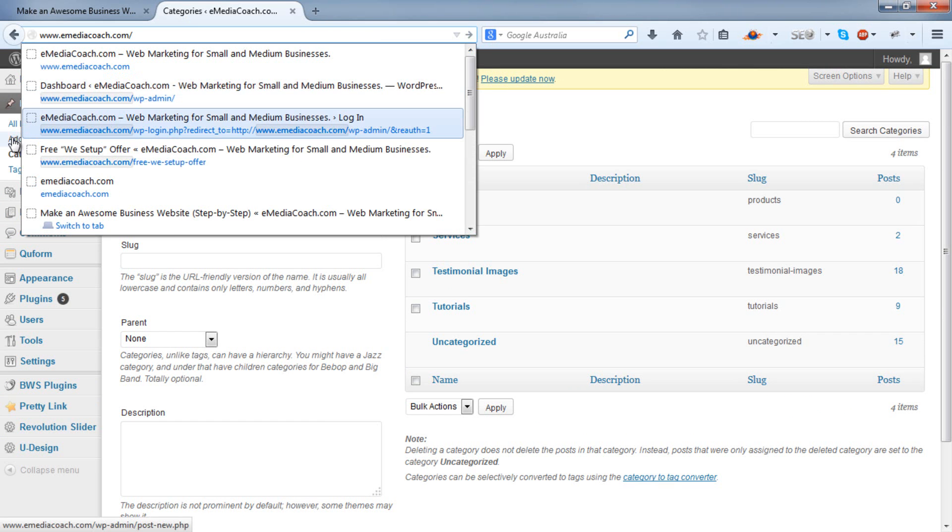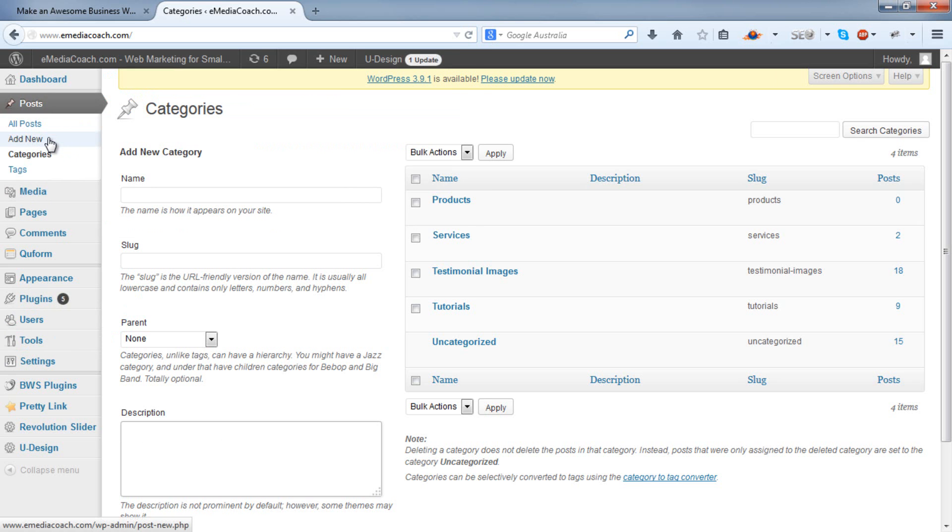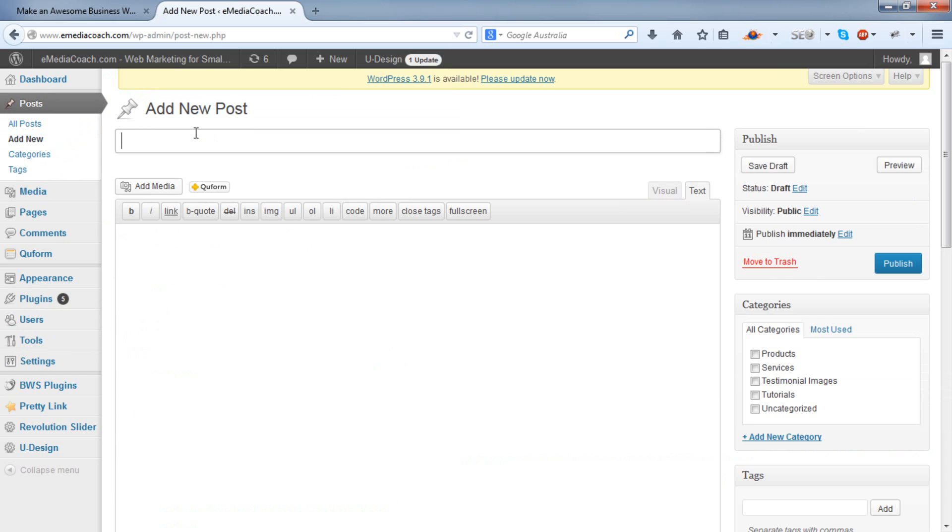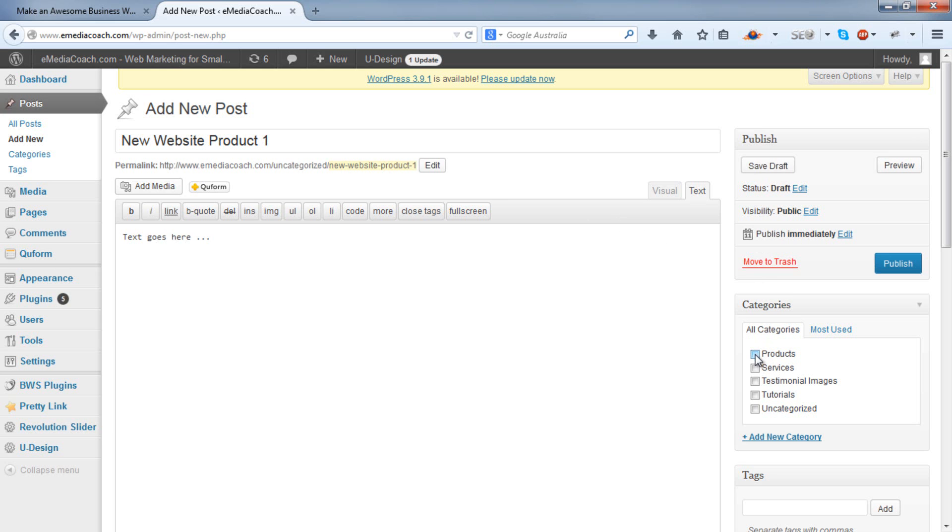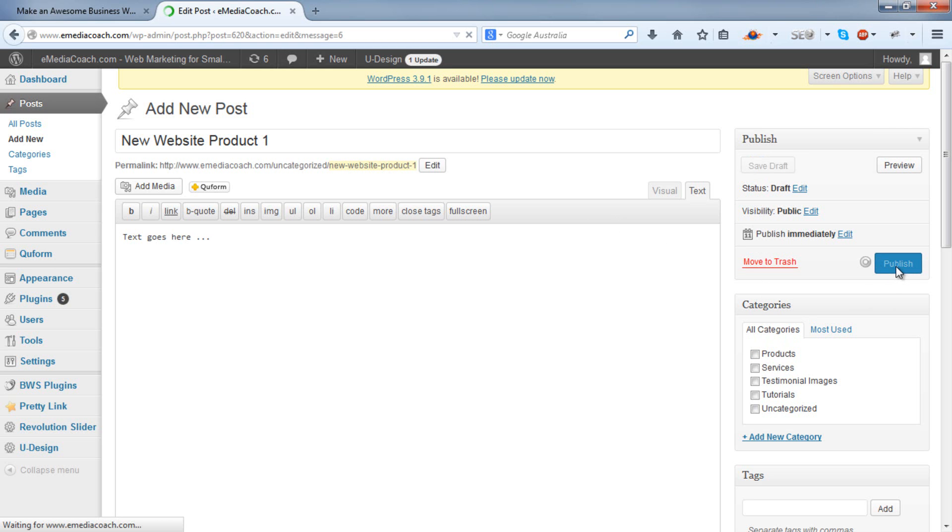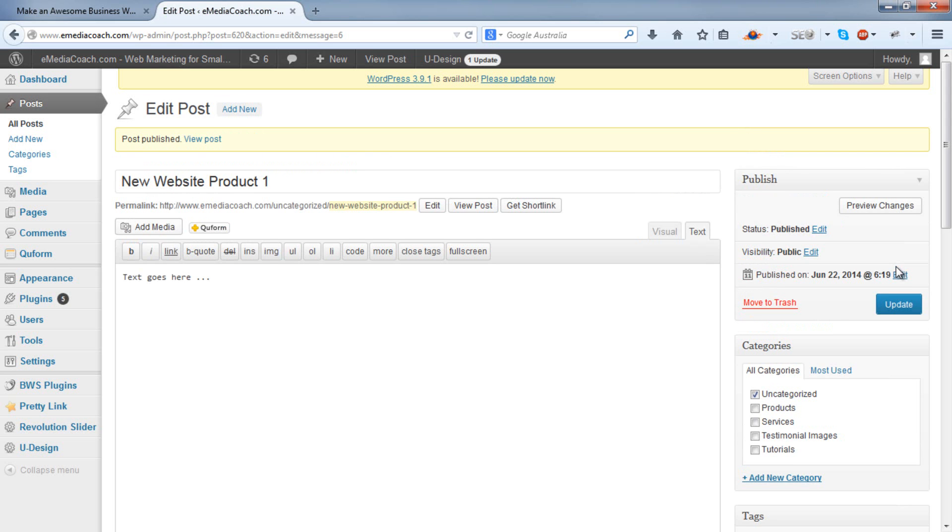So next, add a new post. And as an example, we want to add this to the Products category. So check that box there. If you don't do this and leave it blank and hit Publish, what will happen is that it will be added to an uncategorized category and will be displayed as such in the URL.